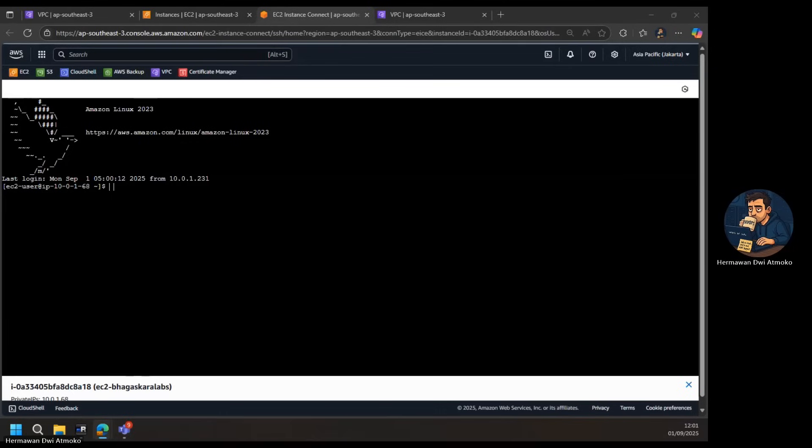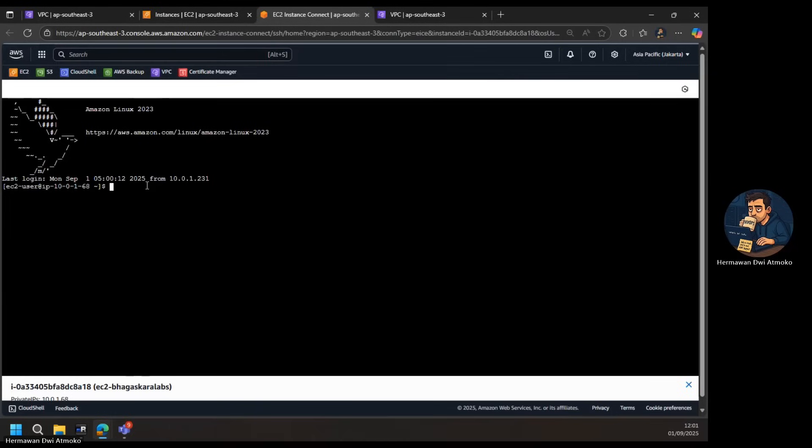That's it. With the endpoint in place, we've successfully connected to our private EC2 instance using only its private IP. No public Internet exposure, no bastion host, and no Internet gateway. Just a clean, secure session inside our VPC. We started from scratch, creating a VPC, setting up a private subnet, launching an EC2 instance, creating the EC2 Instance Connect endpoint, and finally connecting securely. This simple yet powerful workflow gives you a reliable way to manage and troubleshoot private resources without ever opening them to the outside world.